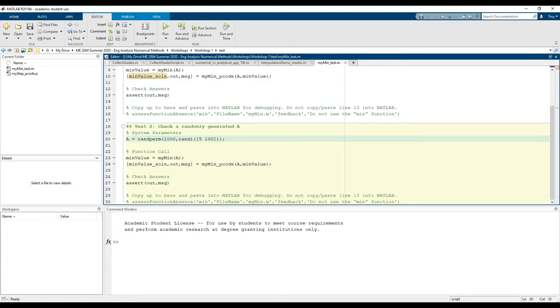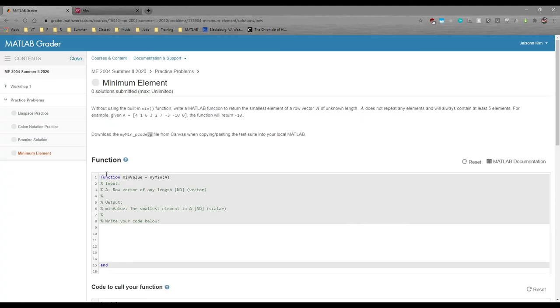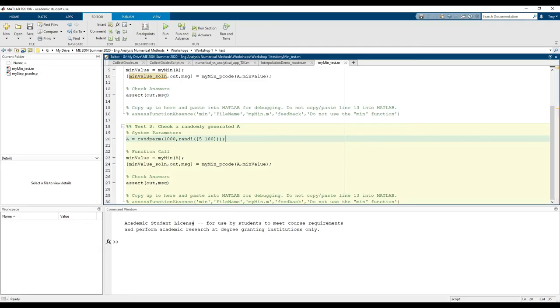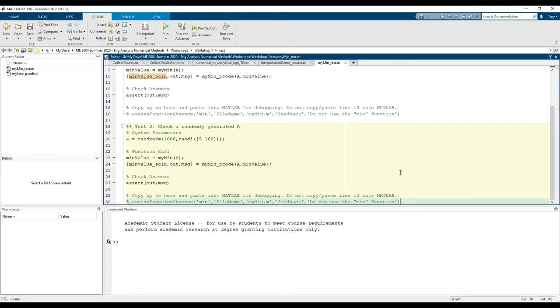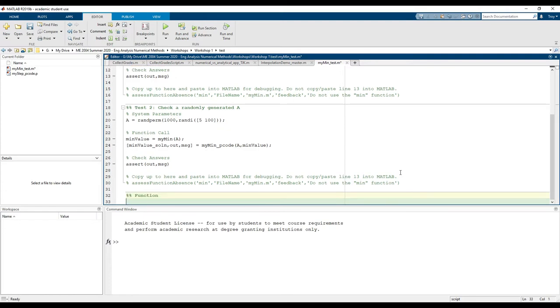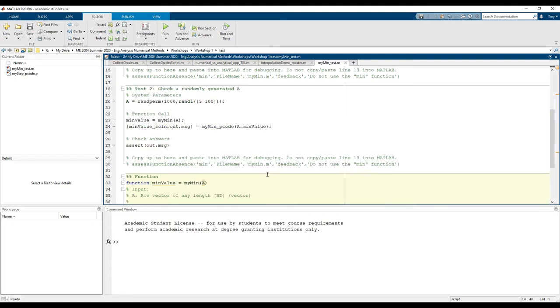We need to go back into MATLAB grader and copy the function box. MATLAB requires all user-defined functions to be either in a separate file or at the end of the main file, so we put this after all of the test cases. Don't forget to make a new header first.